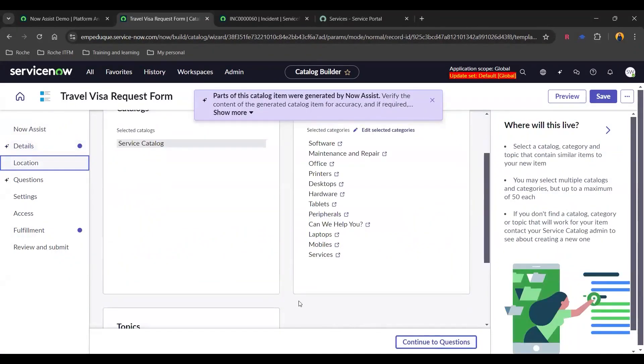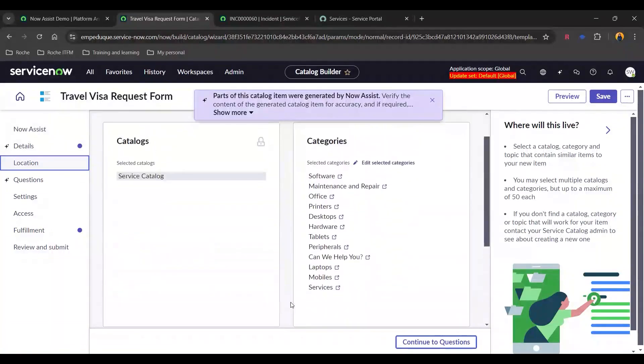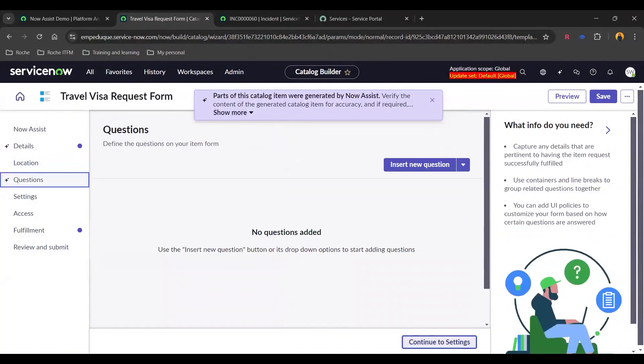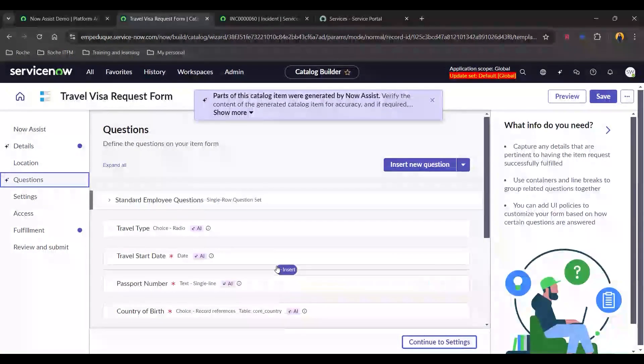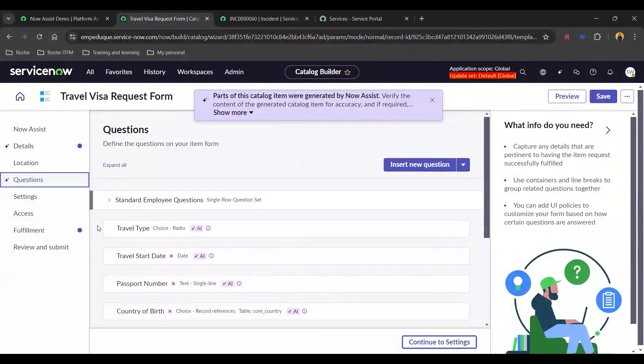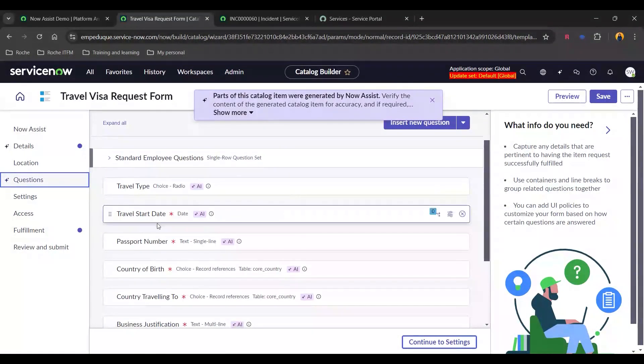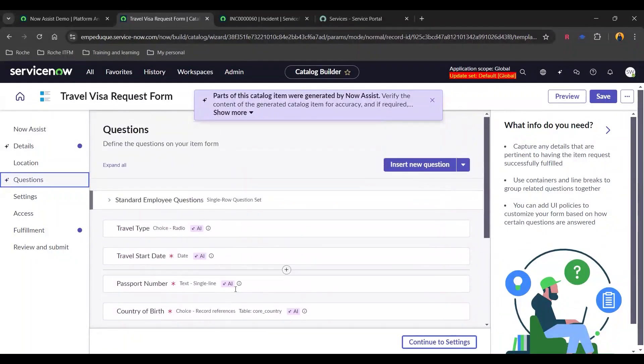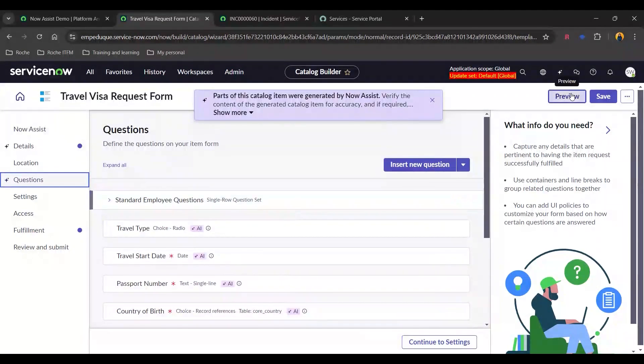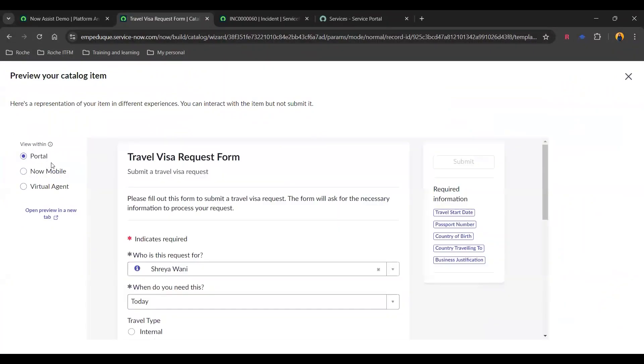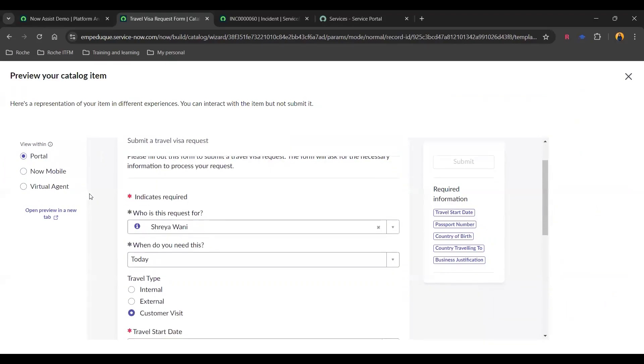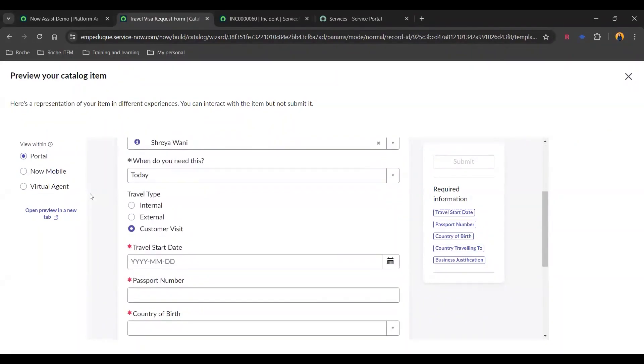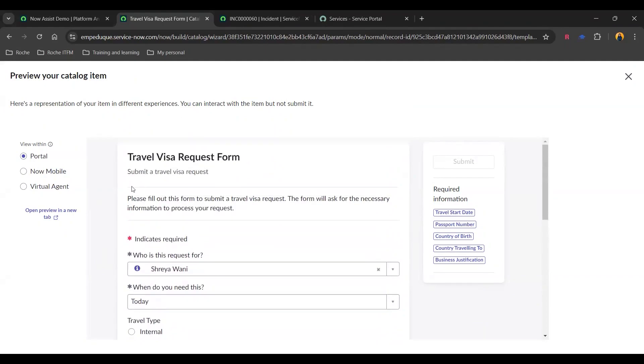Let's go to the next. So this is the catalog item location. We will continue to the questions. And these are the questions. So which we have as travel type, start date, whatever the questions we had asked for. And from here, we can actually preview our catalog item. And we can also select in which view, which is portal now mobile or virtual agent. So we have here are the questions which we have added. And accordingly, our catalog item will be generated.